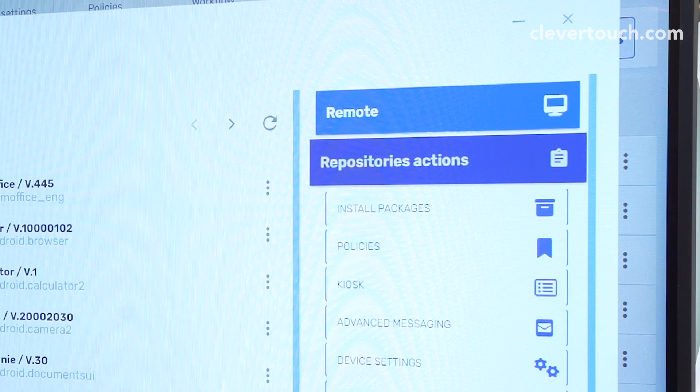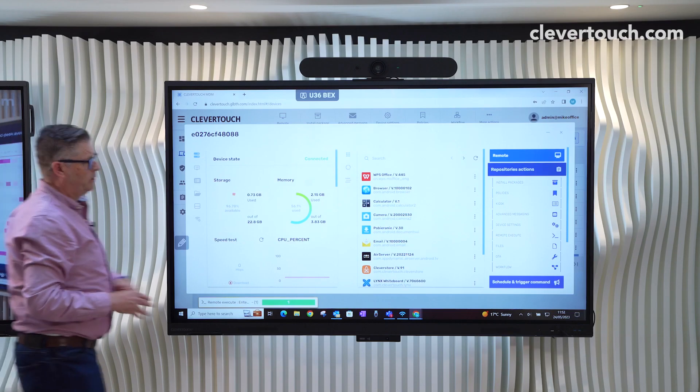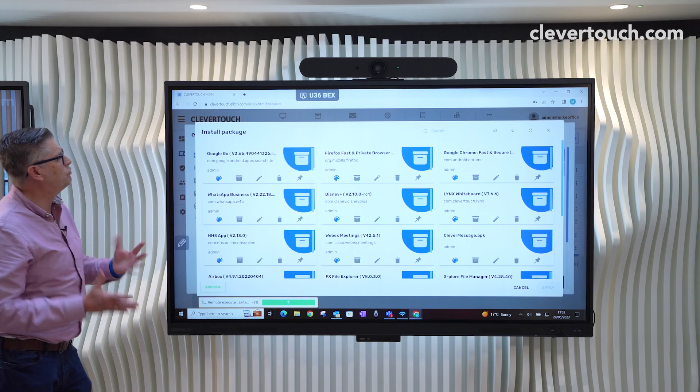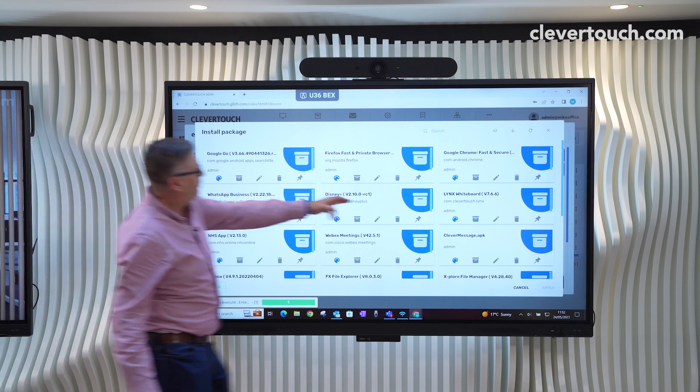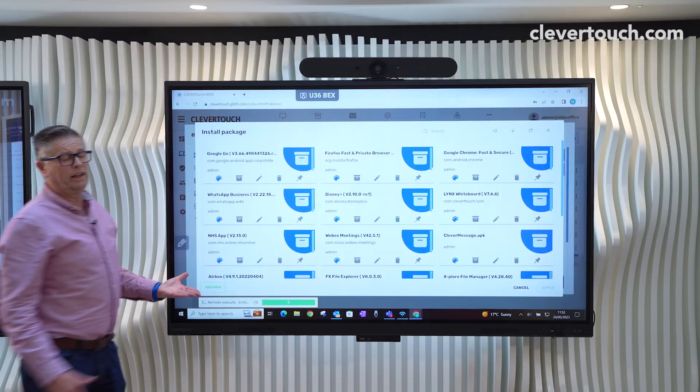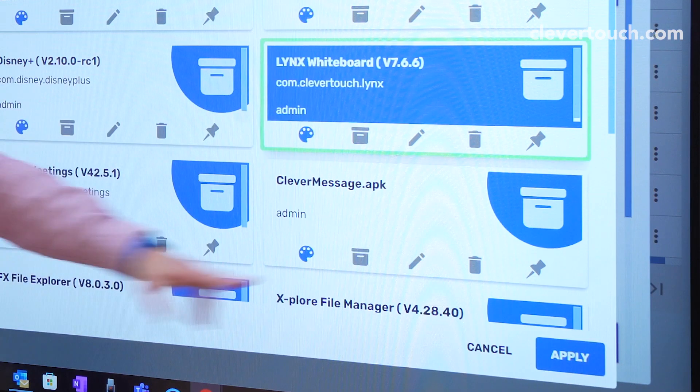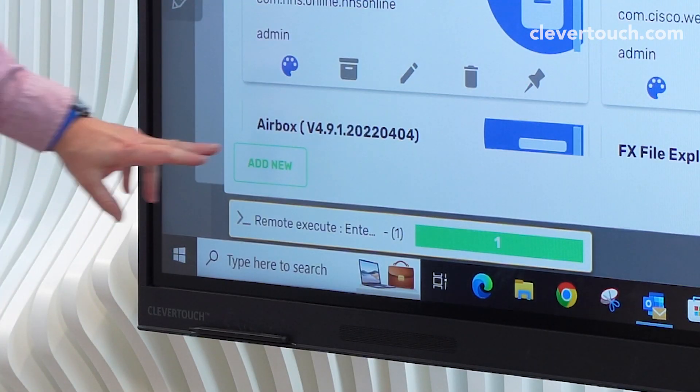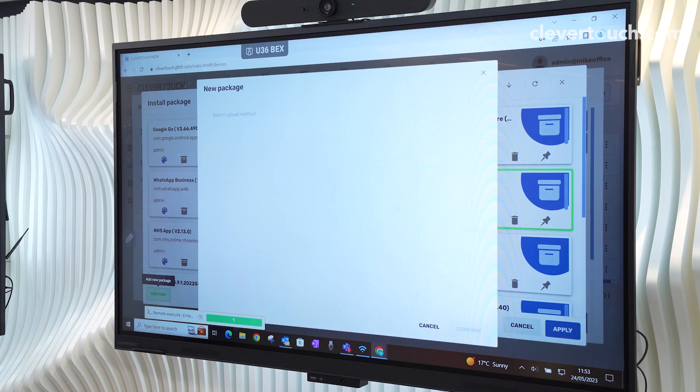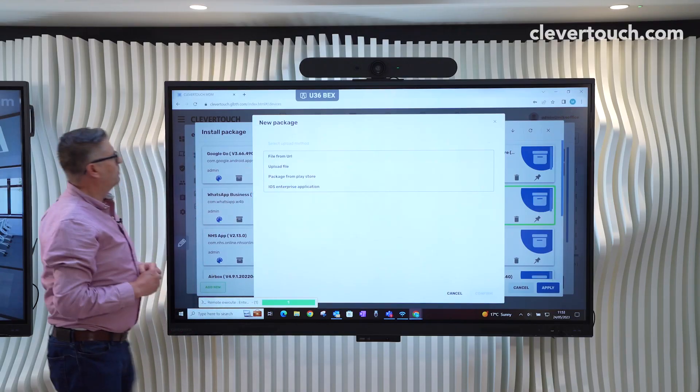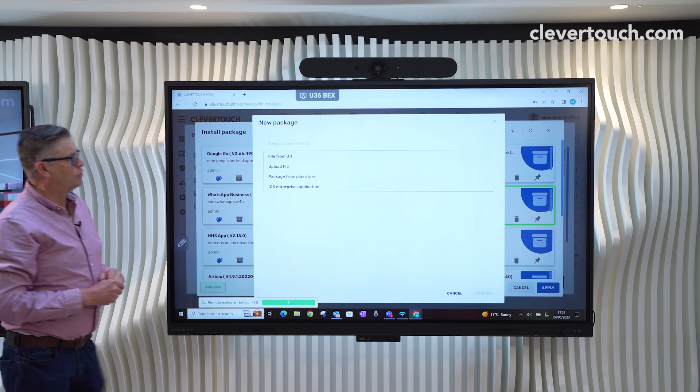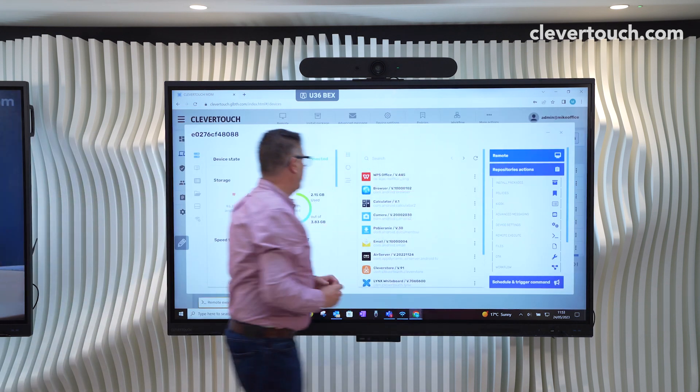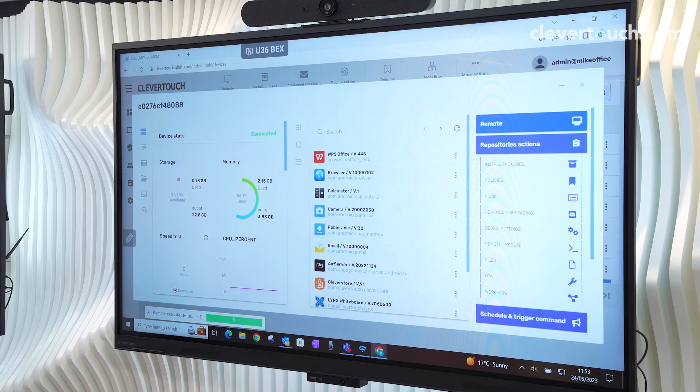What we'll then look at is what we call our repository actions. Now, this is quite useful because we can install packages. This is my kind of package repository. So this is where they're all labeled and installed. If I want to put Lynx whiteboard on all of devices that I've filtered out through the groups, I would just select it, hit apply. What we can also do with this is there's three ways that we can put things into that repository. We can upload the file and get the package from the Play Store if required.